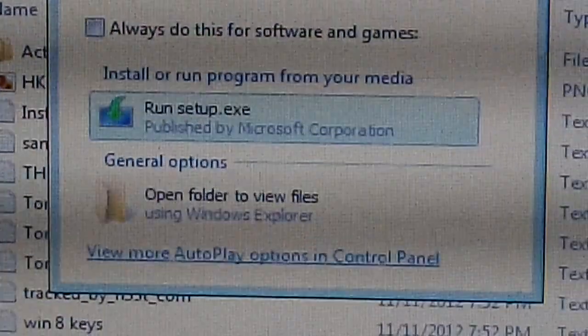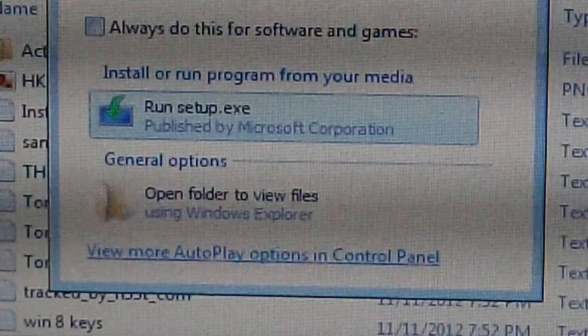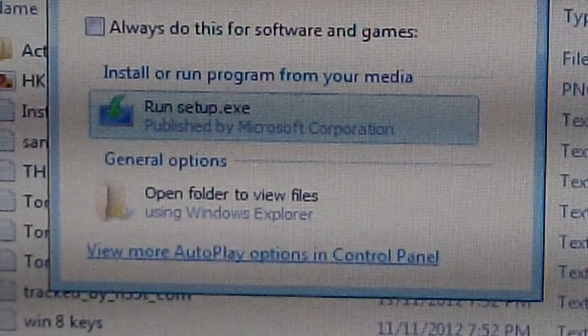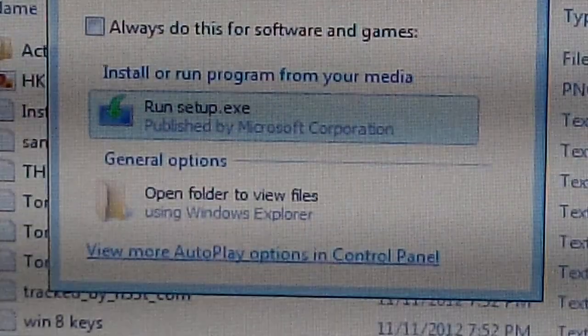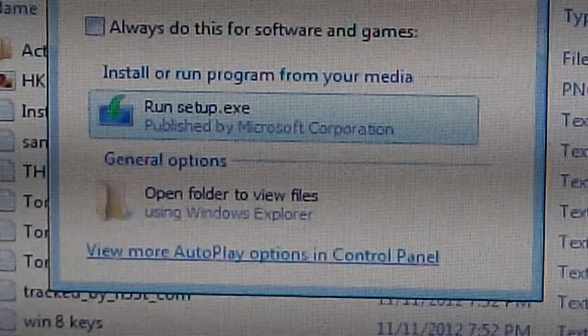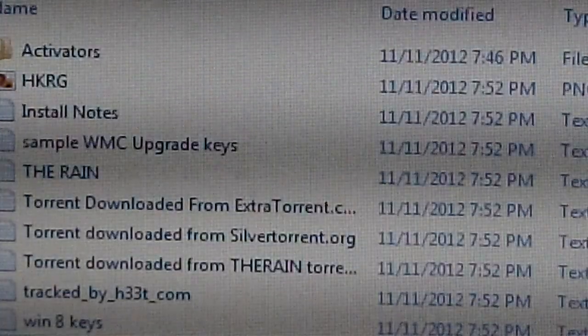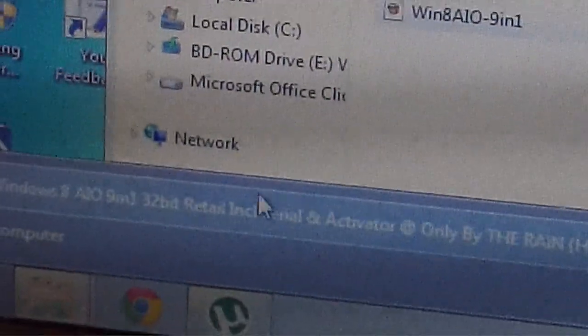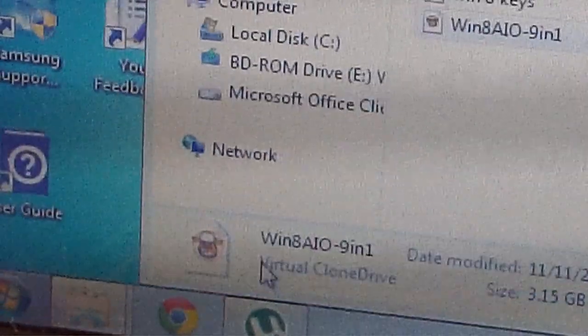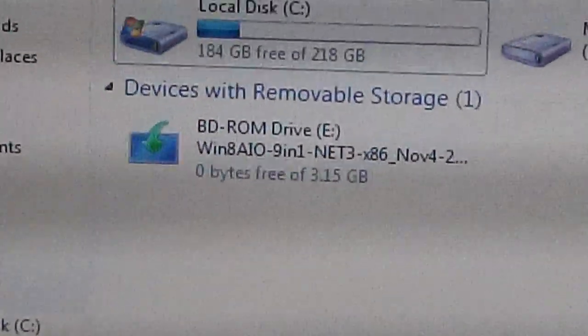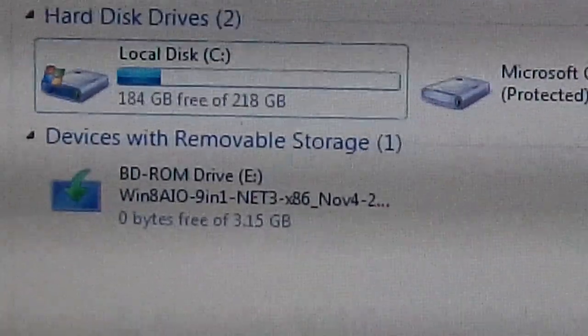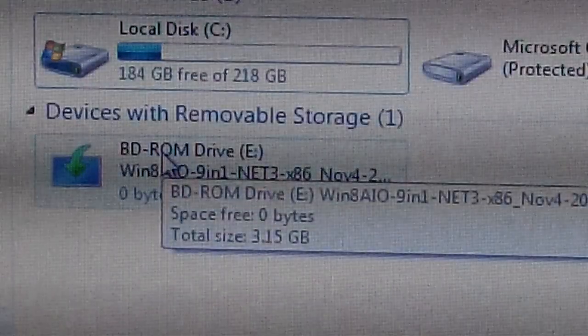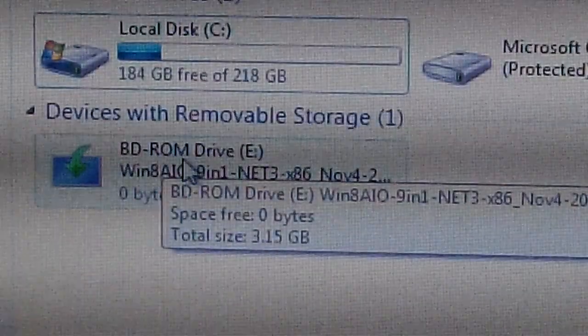And now I will have it in my computer as if there is a CD inserted of Windows 8, and that's the virtual drive. So let me show you. This is my computer and here it is.